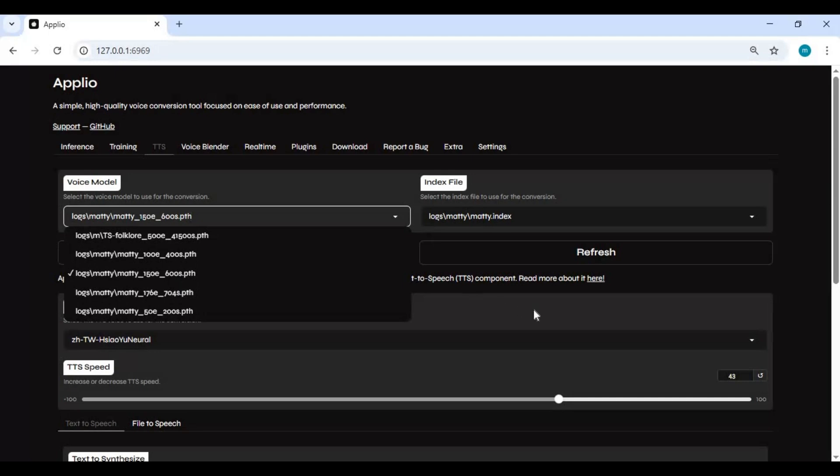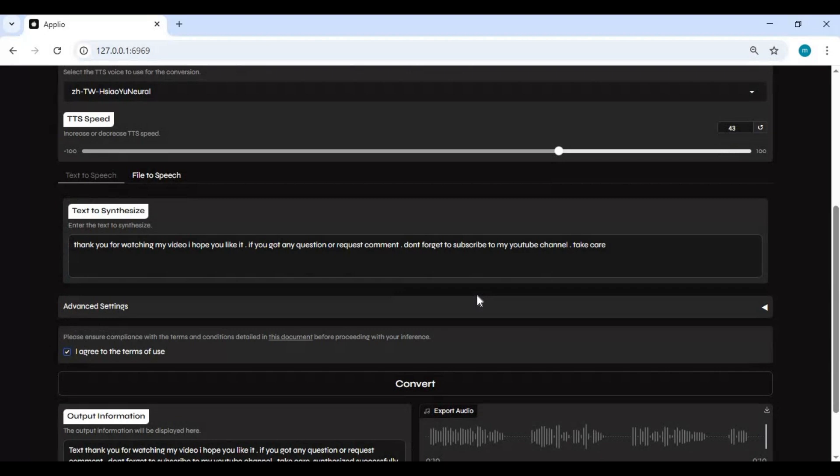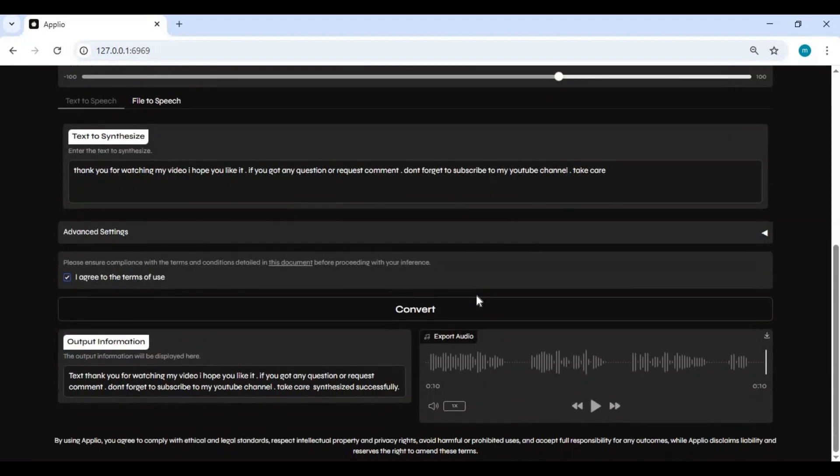Same way you can try all of your generated models to find the best and use it for voice cloning. I will make a video about calling in my next video. I hope you like this video. If you got any question or request, comment. Don't forget to subscribe to my YouTube channel. Take care.